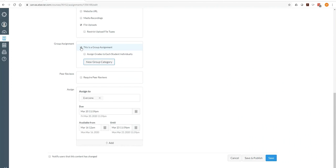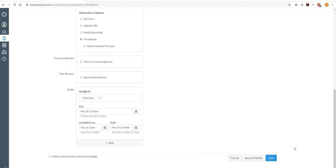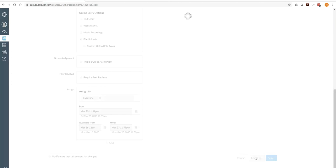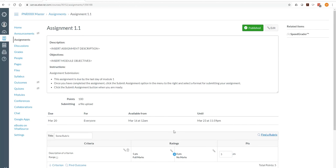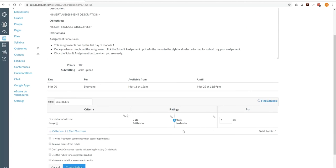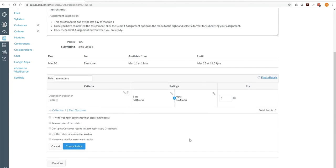So we need to uncheck that in order to go forward. And we'll talk about rubrics later. But this is where you'll have a chance to upload a rubric right here. And they're pretty simple to design. And we'll go through that in a different video.